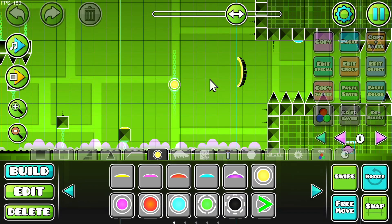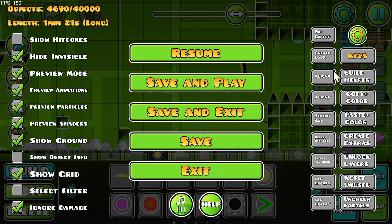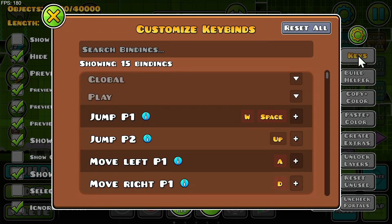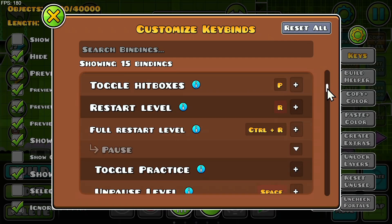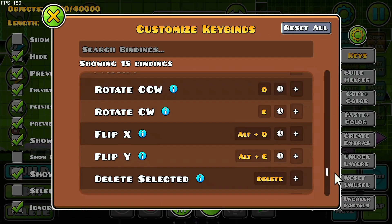And to get custom keybinds, just do escape. And now you have everything you can go ahead and change. For example, here we have keys, and then you can just click on this and go ahead and change any keybinds.